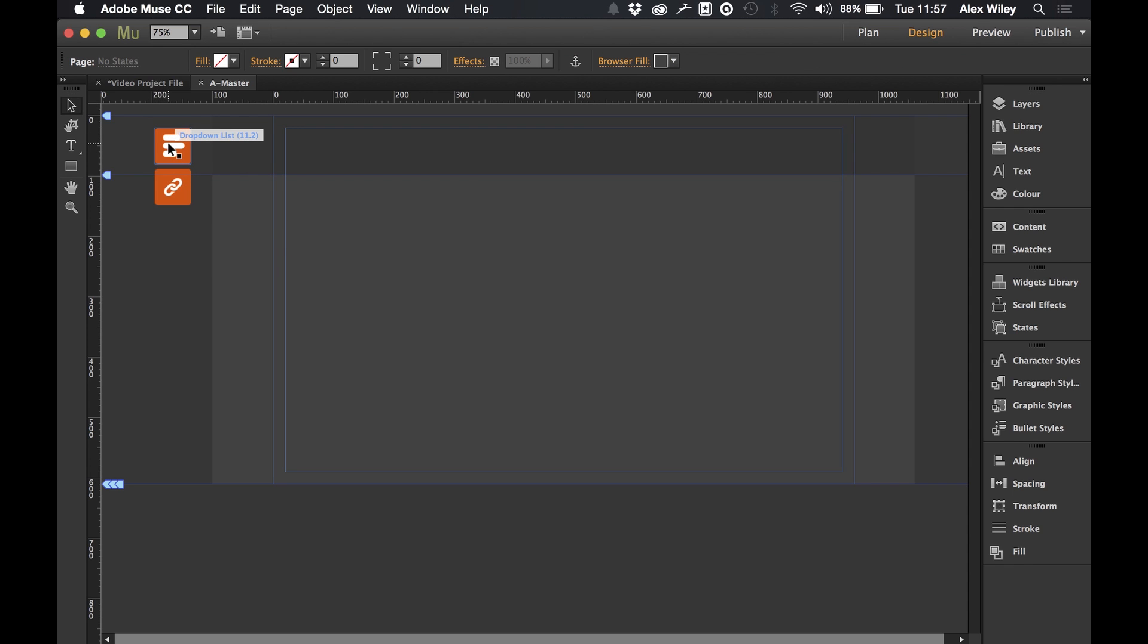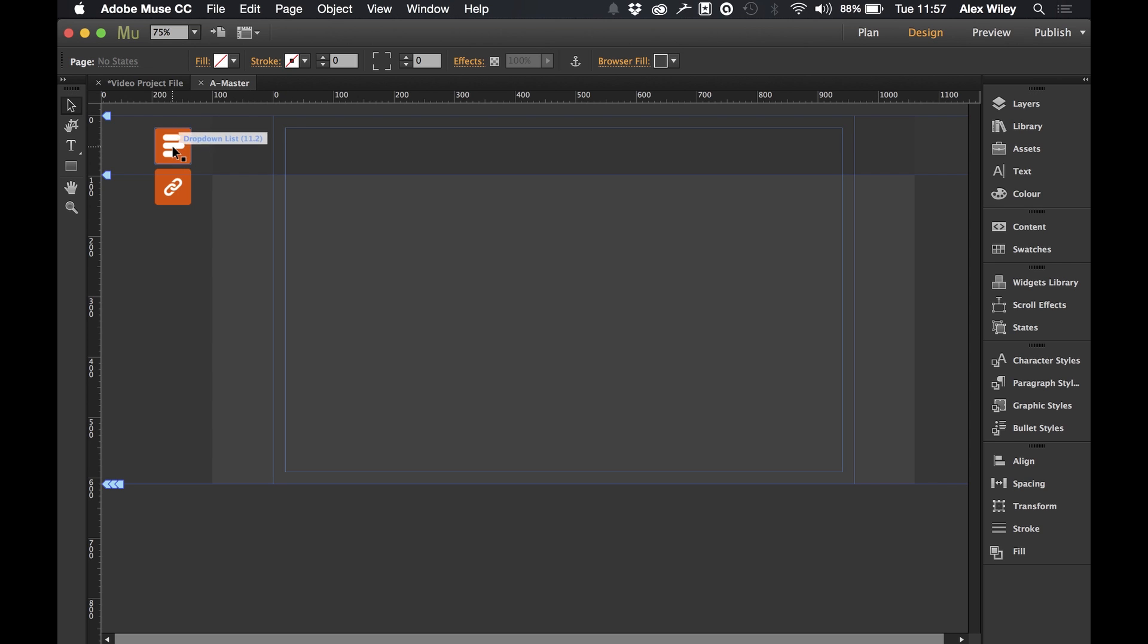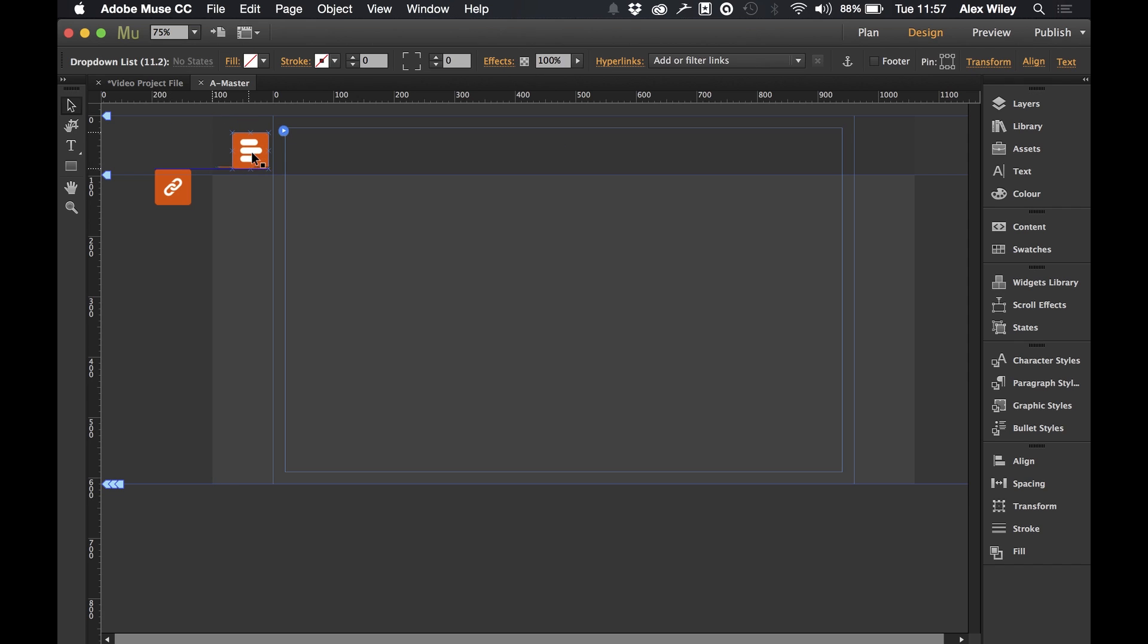So what's important to remember with this is the actual drop down list part of the widget will be placed where we actually want the icon to appear on screen. In this case I'm just going to place it in the top left hand corner and I'm actually going to pin it to the top left as if it were a menu for our website.